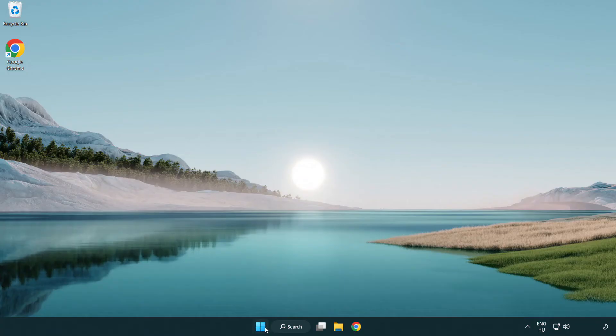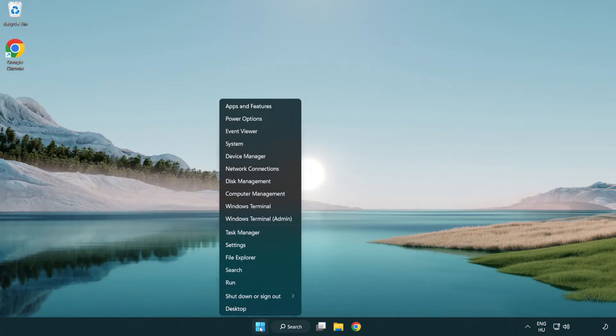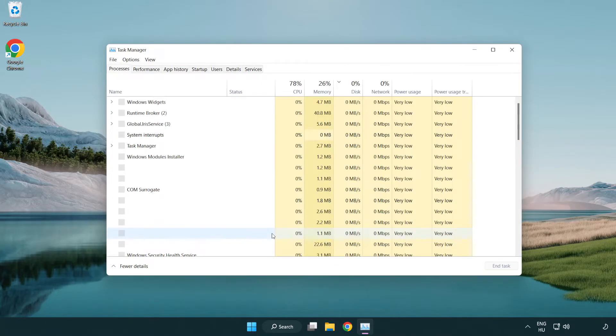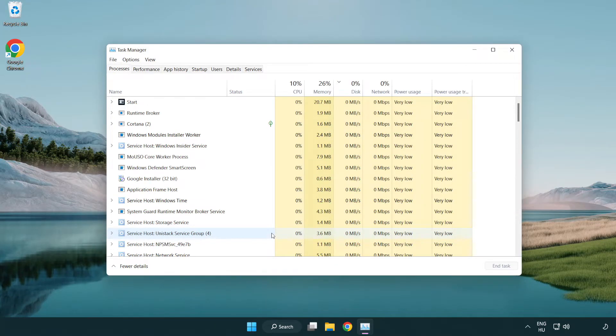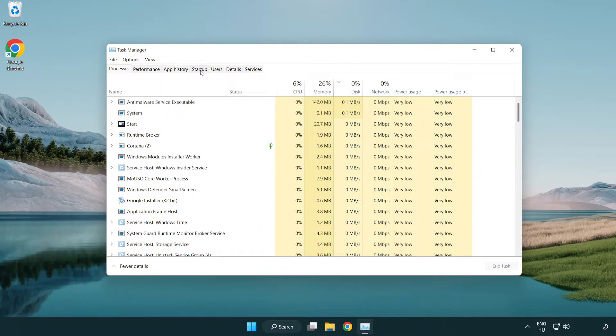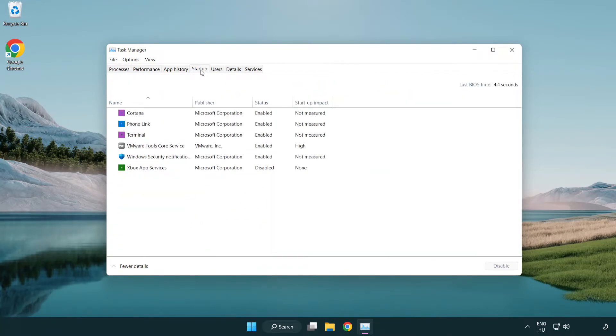If that didn't work, right-click start menu, open task manager. Click Startup. Disable not used applications.